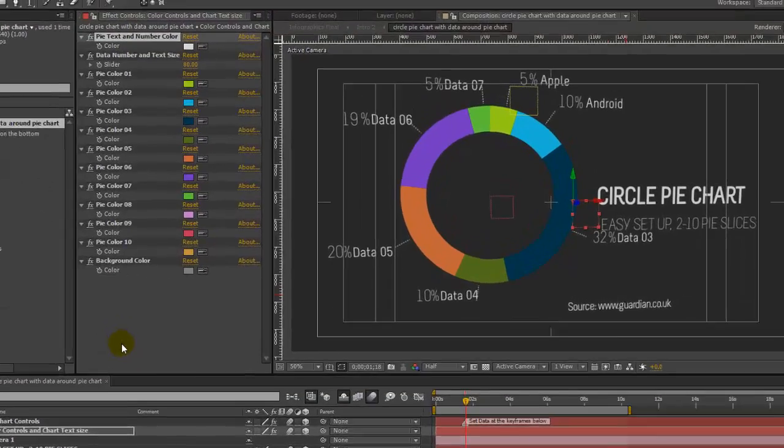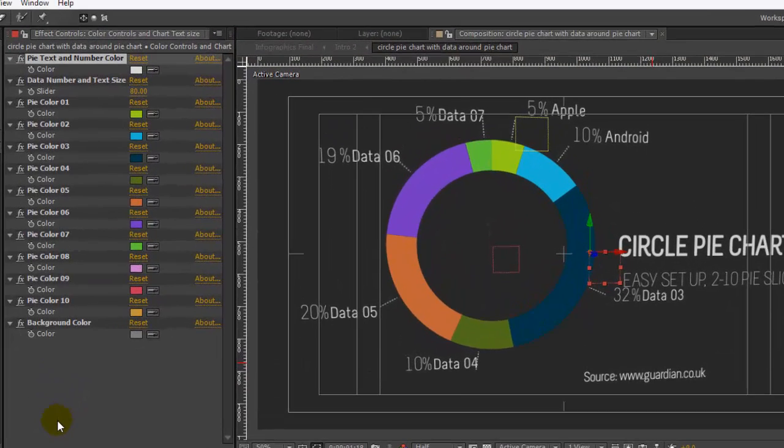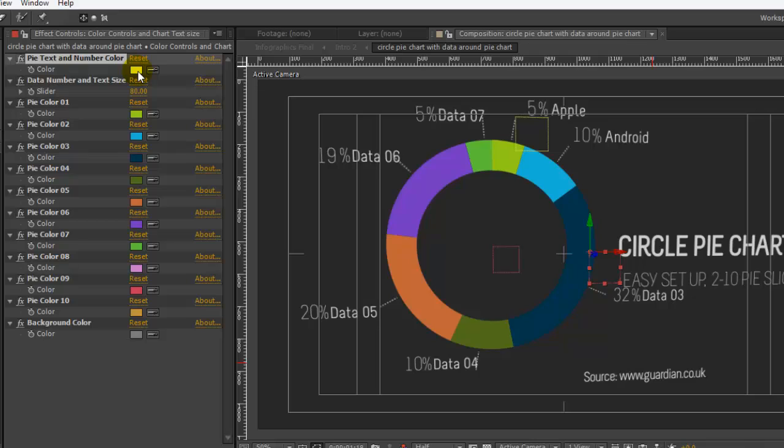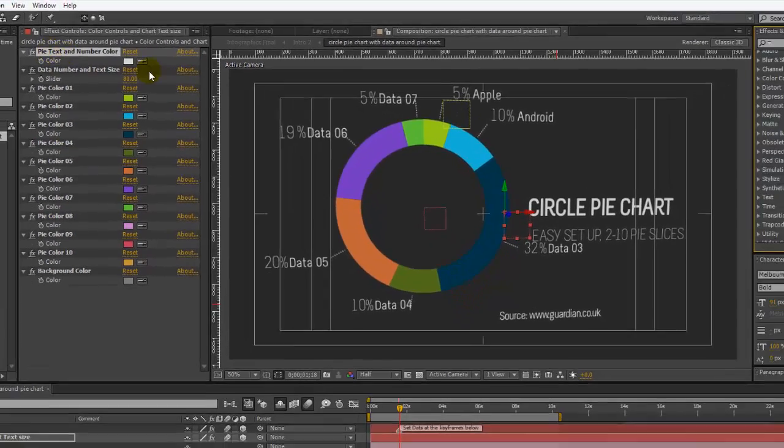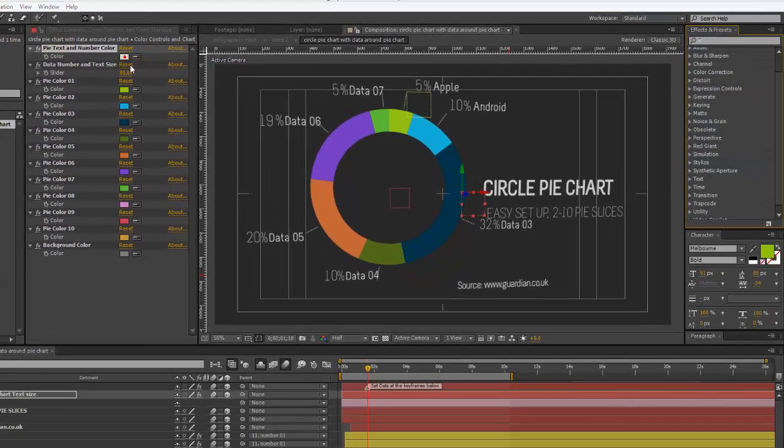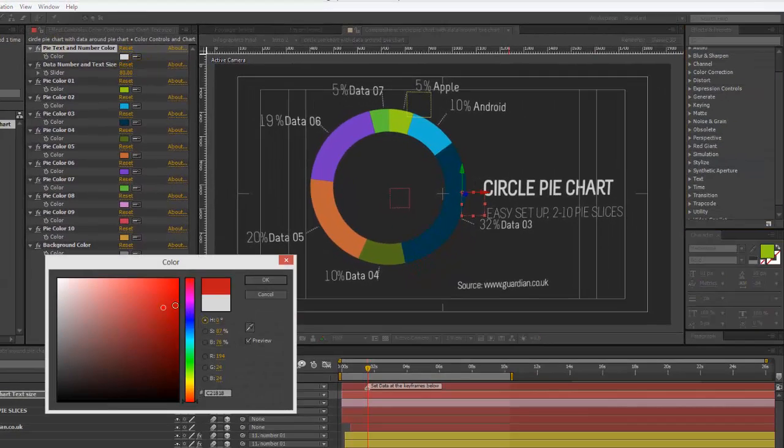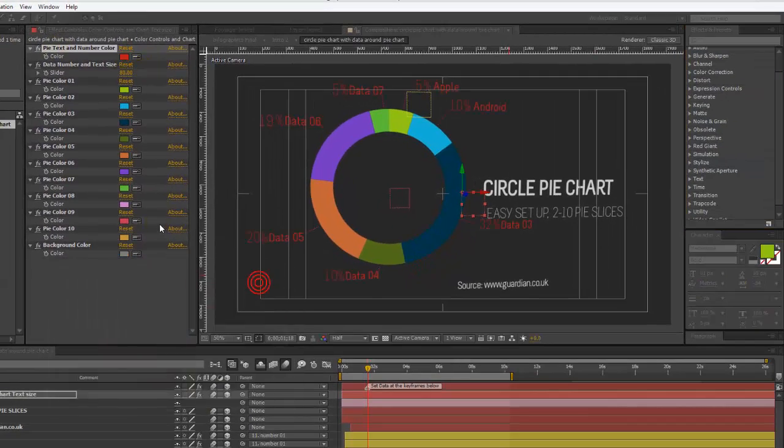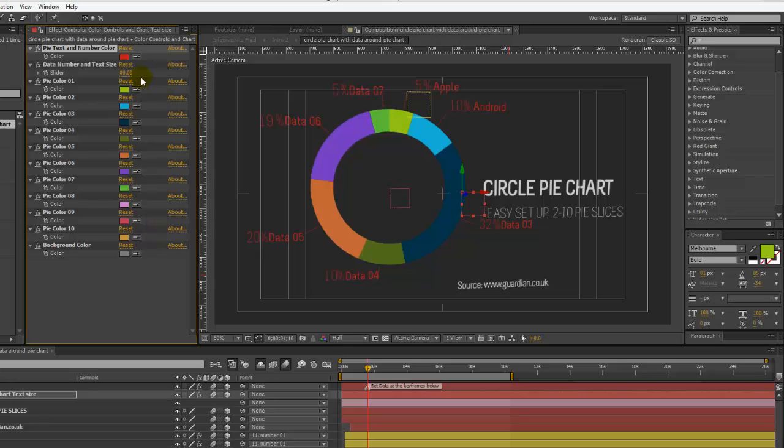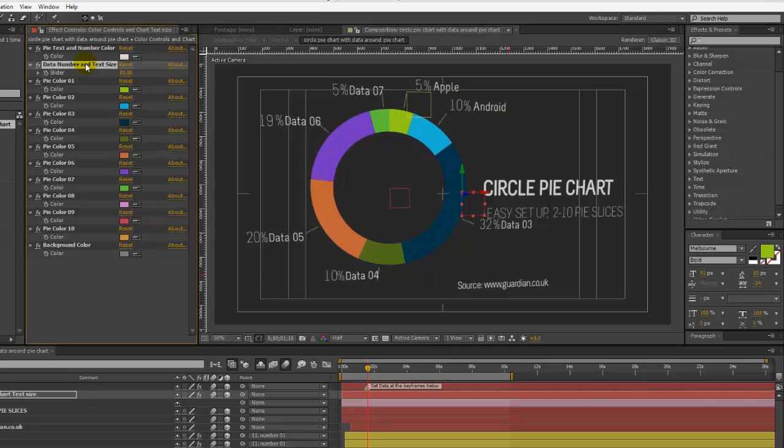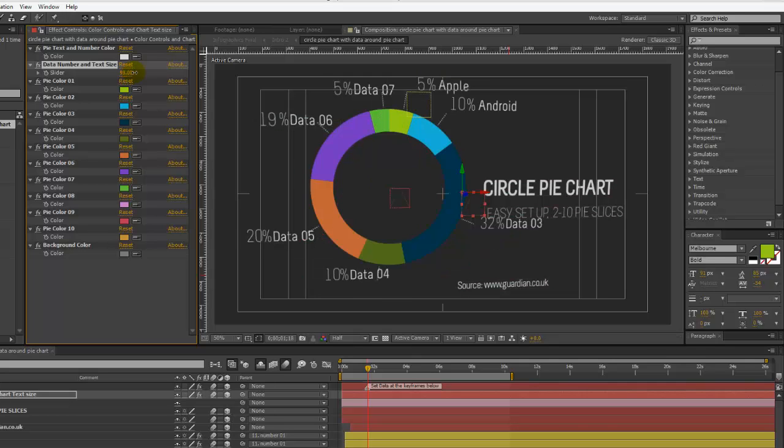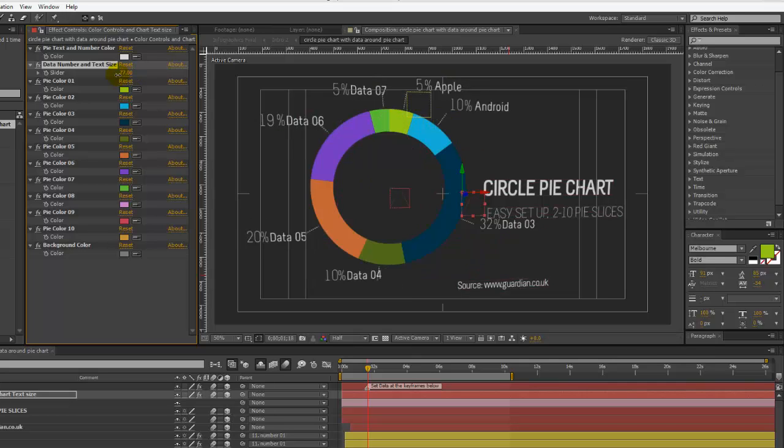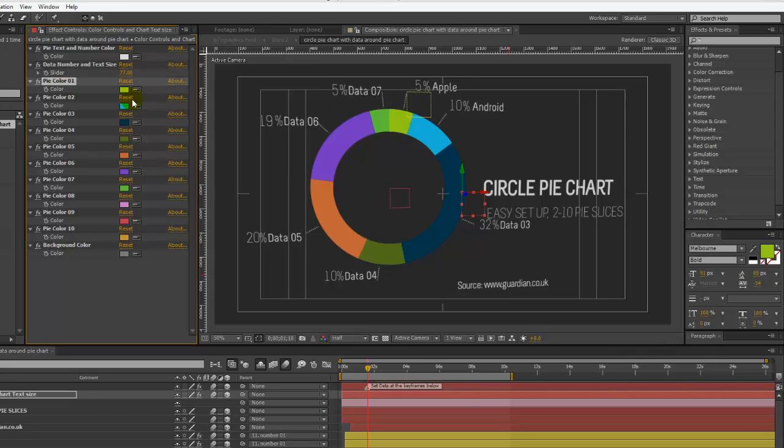As you can see in our effects control panel, we can use the color pickers to change any of the colors in this pie chart. For example, the very first option is to change the text and the number color, and we can do that with one click. We'll make that white again. You can also change the size of our number and of our text if you want to make it smaller or bigger.